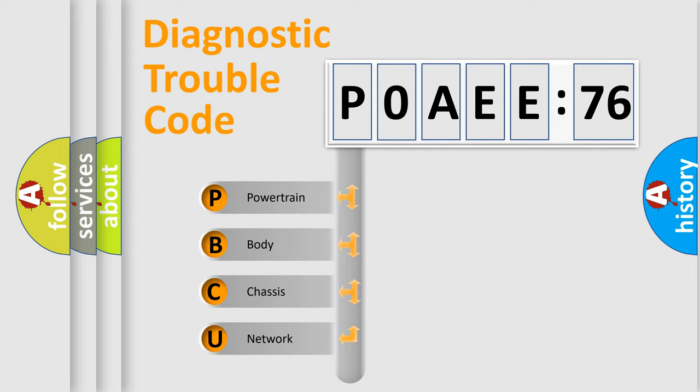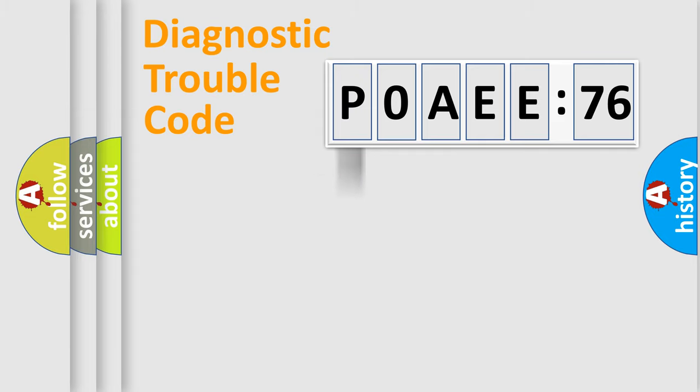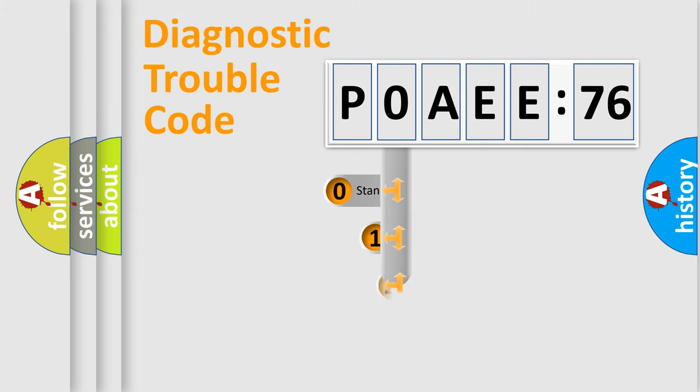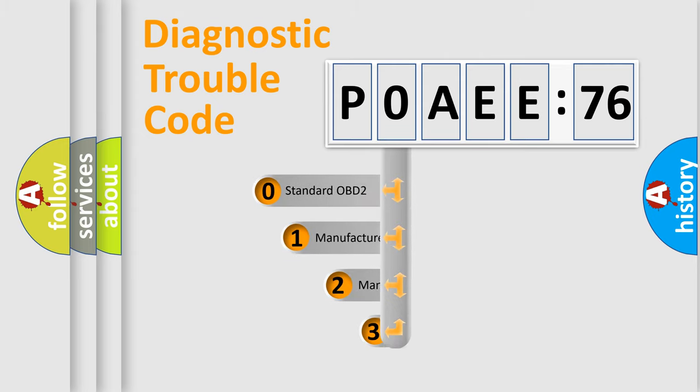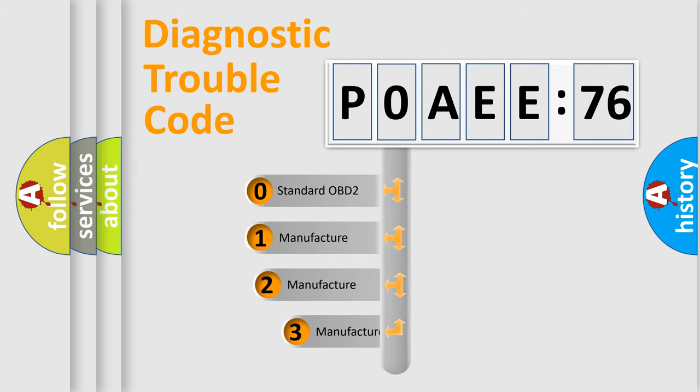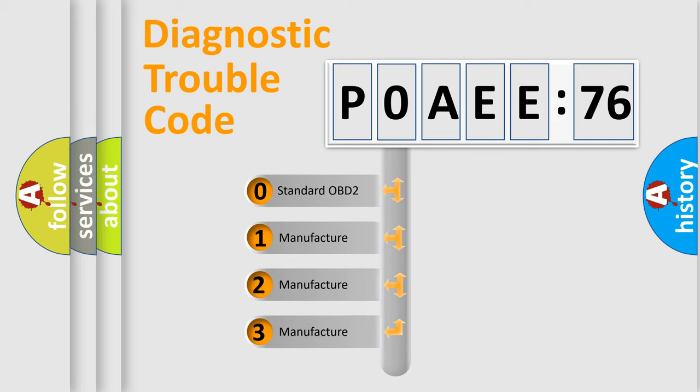We divide the electric system of automobile into four basic units: Powertrain, Body, Chassis, Network. This distribution is defined in the first character code.